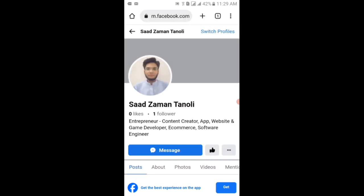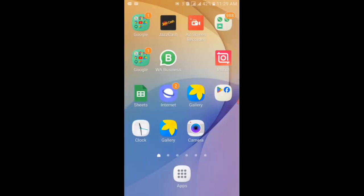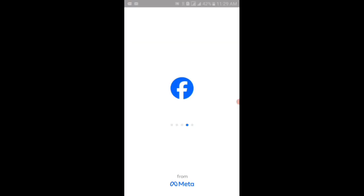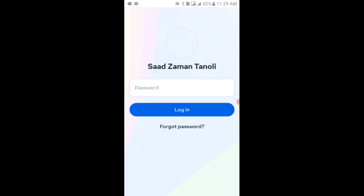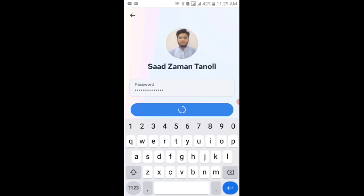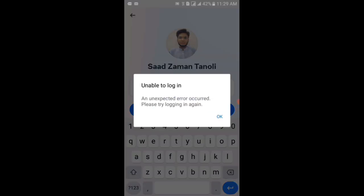After that, viewers, what you have to do is go back and let me show you that can I now log in to the Facebook application or not. You can see that my Facebook application is opening. It is taking again time to load. Now if I tap on the first profile again and then enter the password and then tap on the login button, you can see again the error pop-ups.